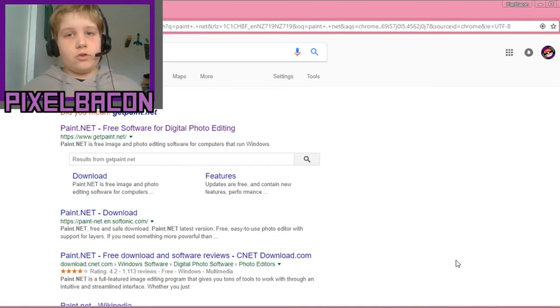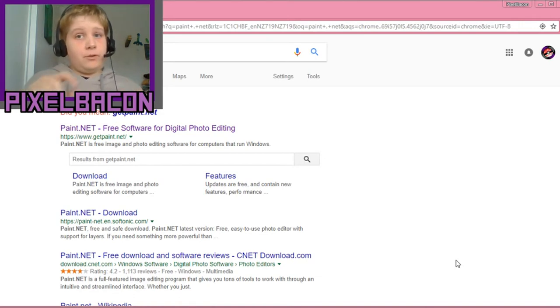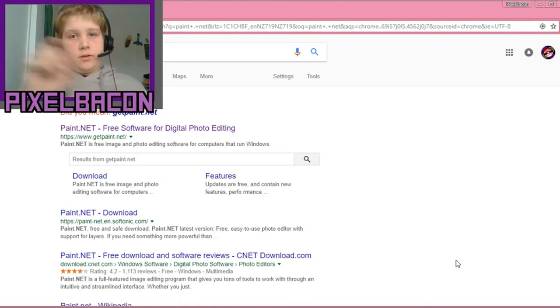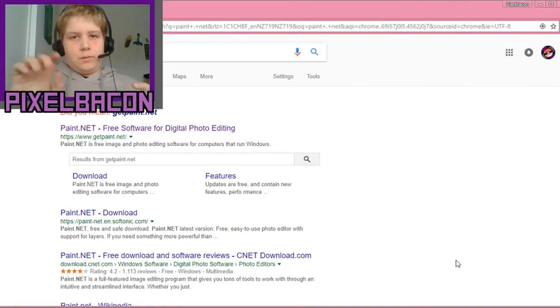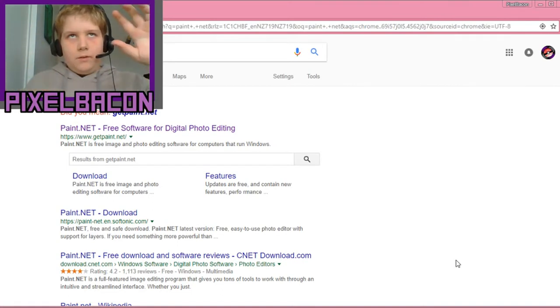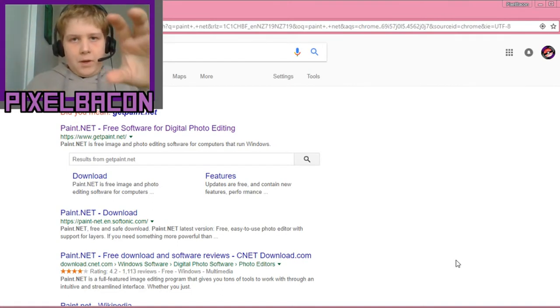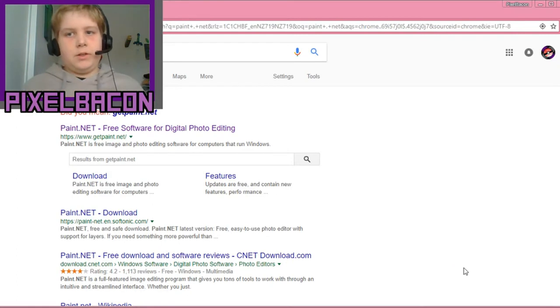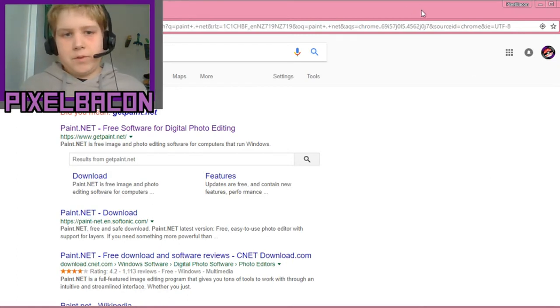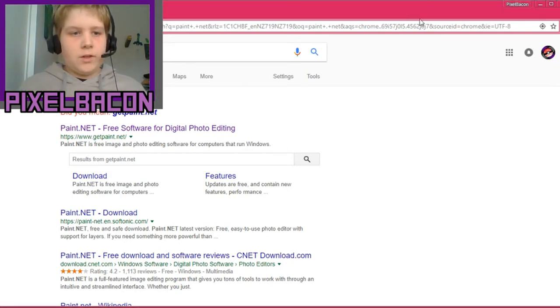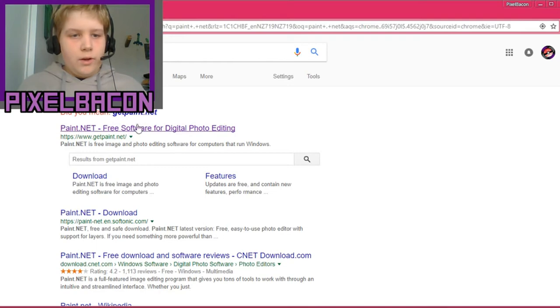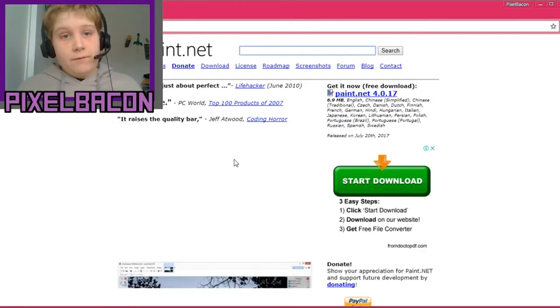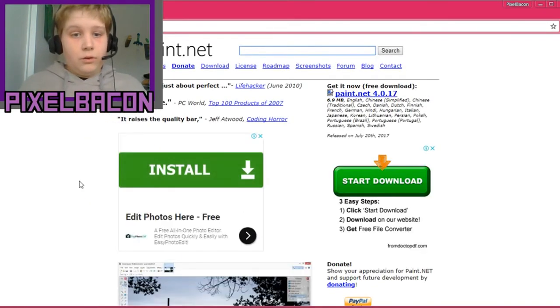search up Paint.NET, but do a space between the dot. Just do a space between all the separate parts, like paint space dot space net, because otherwise it will bring you to another website you don't want. Now click onto this first one.